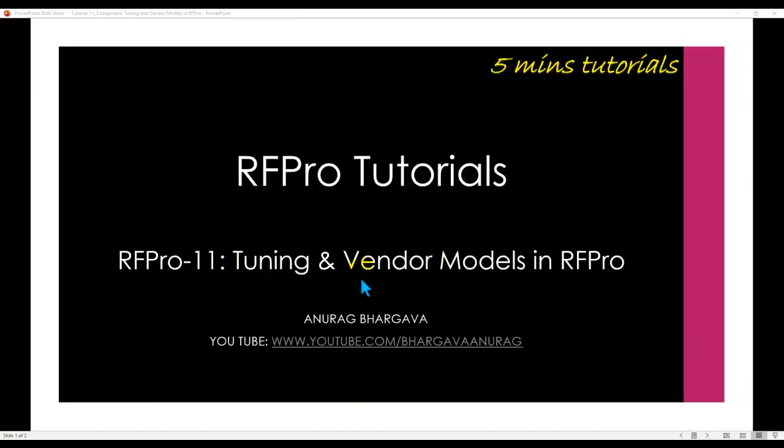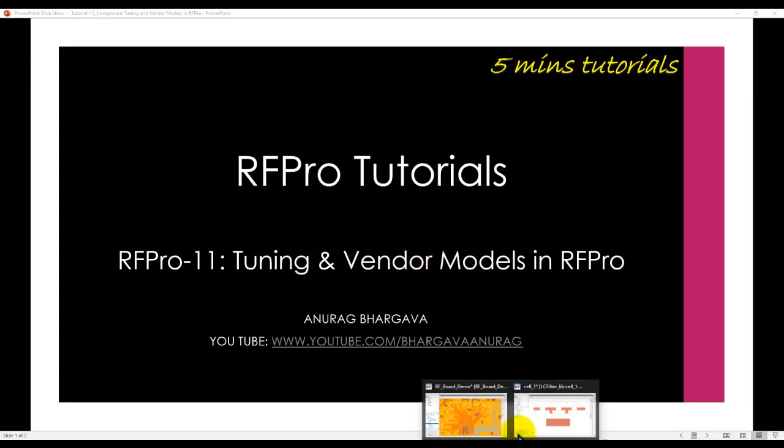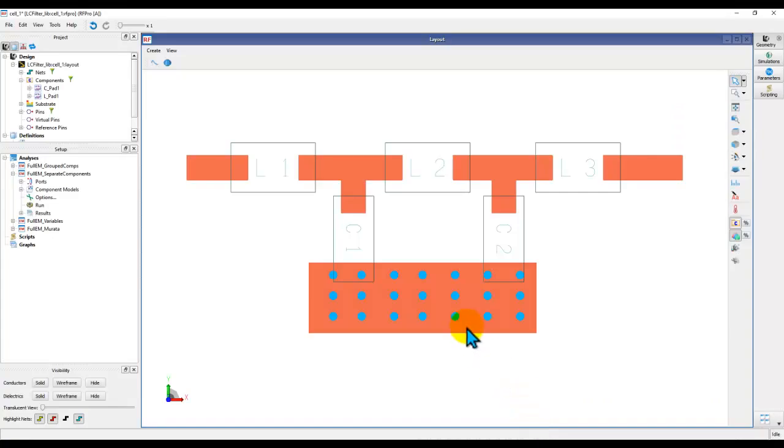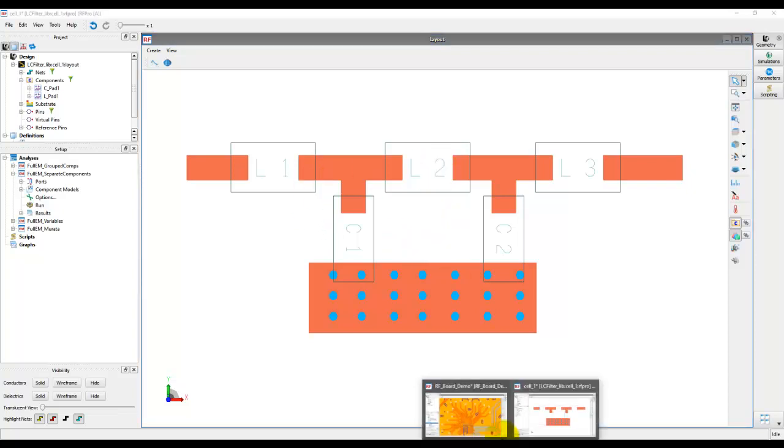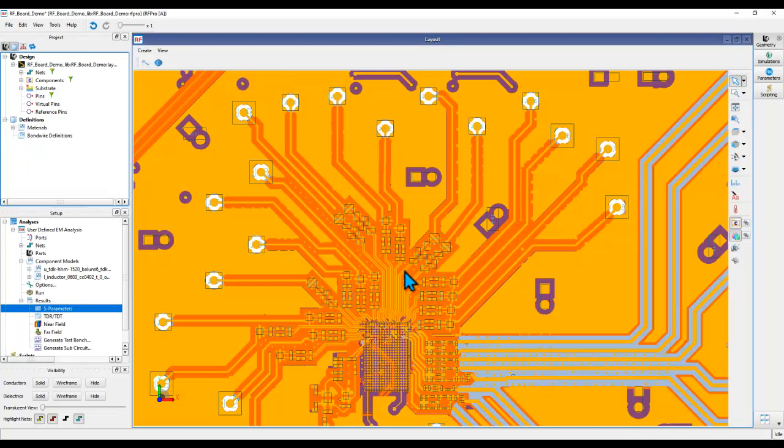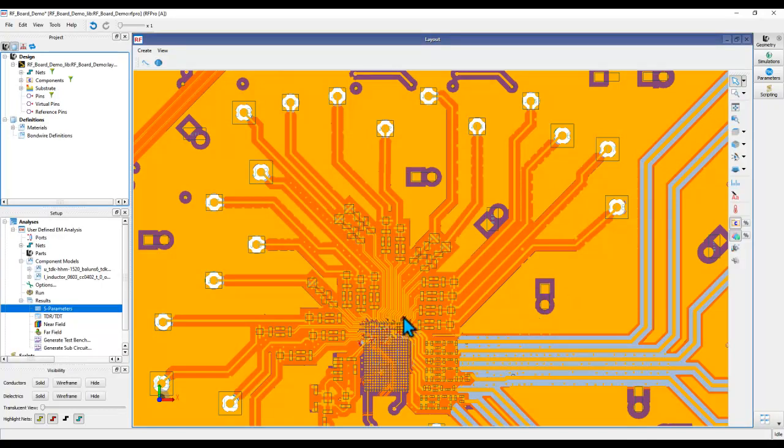Alright, so let's spend next few minutes on this interesting topic which will be very useful for your design work. To illustrate this capability, I have a very simple low pass filter so that you can understand it rather easily. However, the technique I'm going to show you in this video can also be employed in complex RF ports such as this. And we have already spoken about this port in last few videos.